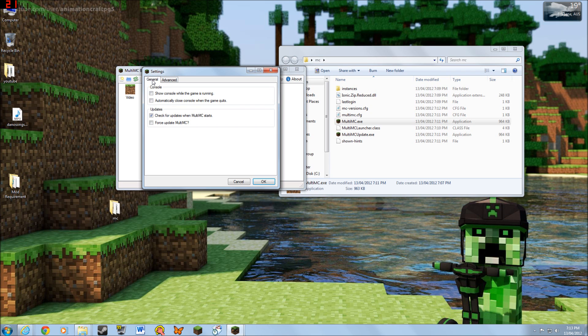You have to force update to get the latest version. And if you are running Windows 7 64-bit, or any version, you have to download the JDK from the Java website in order to run it.